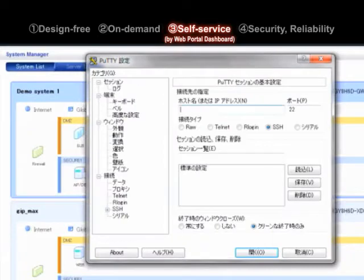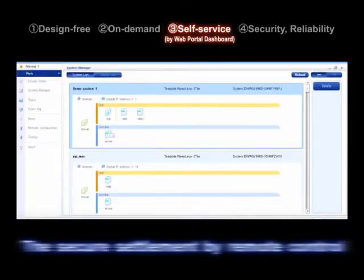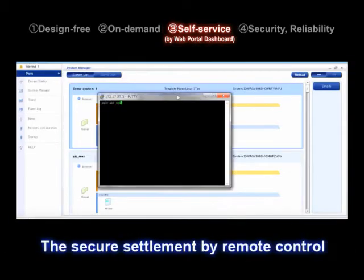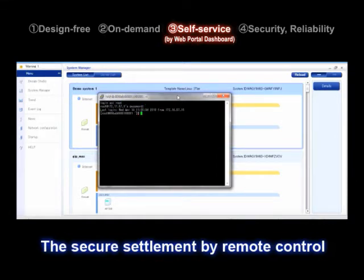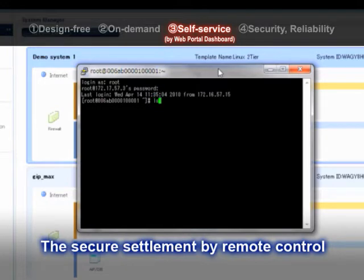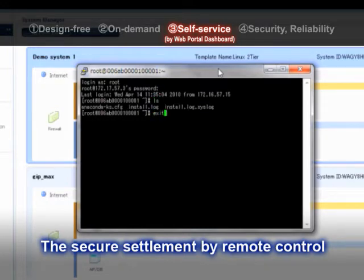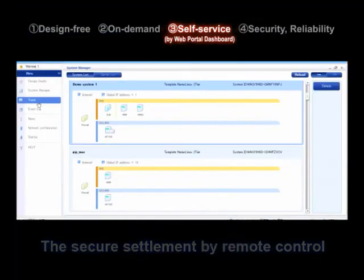Now log in by remote control. You now install the application software. On the cloud computing environment, you are not restricted by place or time for virtual machine setup. Then immediately after finishing the whole setup process, you can start the operation via the Internet.